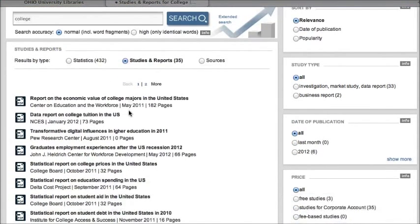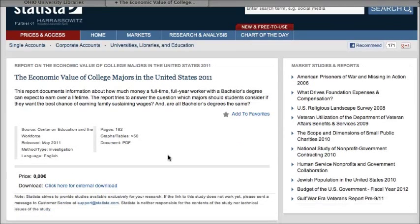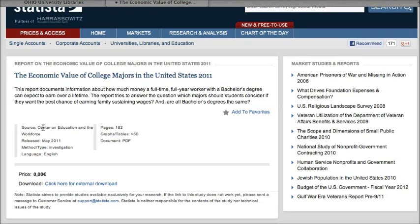I have some reports and studies here about college, including a report on the economic value of different college majors. If I click on the title of one of these reports, I go to a page with more information about it — it tells me where it comes from, this one's from the Center on Education in the Workforce — and then I can link to an external download. Instead of being just numbers, you'll often get a lot of other information and different kinds of data, so these can be really useful.